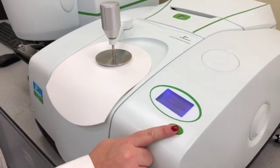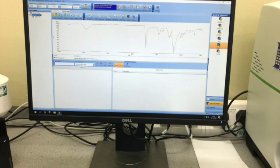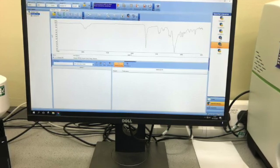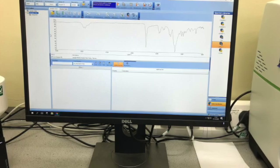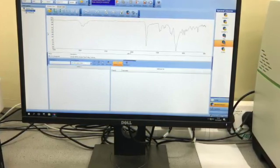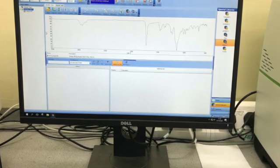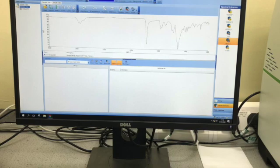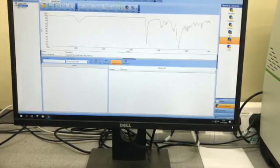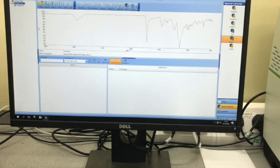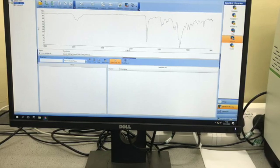Then we will press the green button again and we will have the FTIR spectrum as you've seen prior. In this software, what we can do is mark each of the peaks with the appropriate wave numbers, so that when we print it, we can identify each of the peaks, the wave numbers, and then go on to identify functional groups and perhaps compounds.